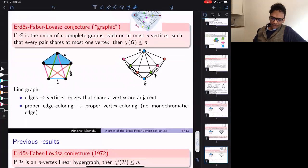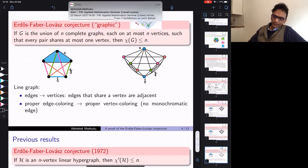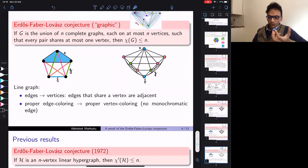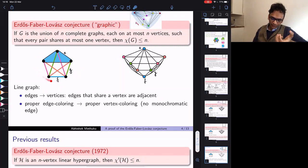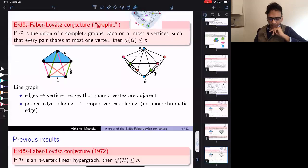Let me introduce the notion of a line graph. The line graph of a hypergraph is formed by treating the edges of the hypergraph as vertices — if any two edges meet, the corresponding vertices in the line graph are adjacent. For example, edges G and F that meet become adjacent vertices G and F. We will use line graphs in the proof later.